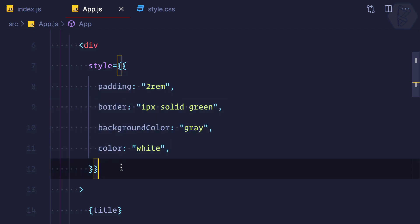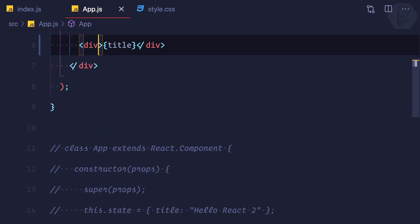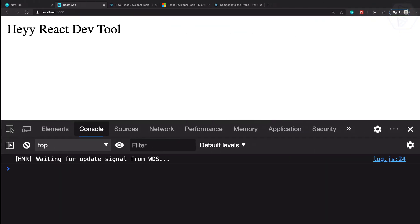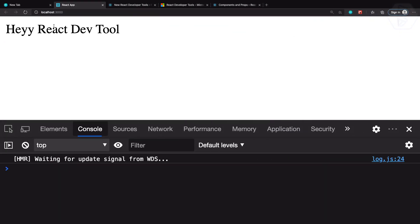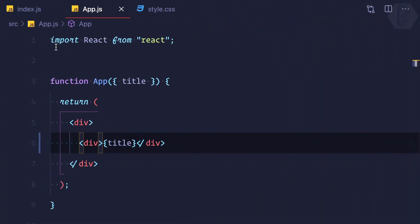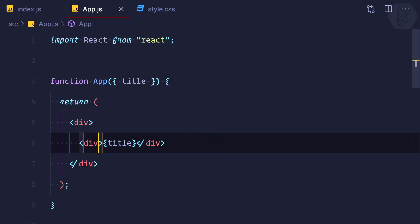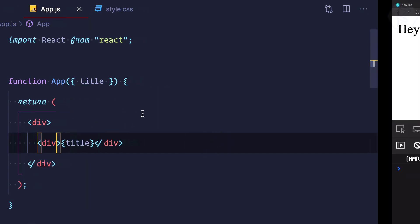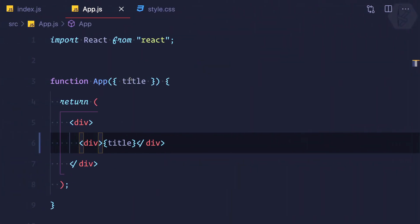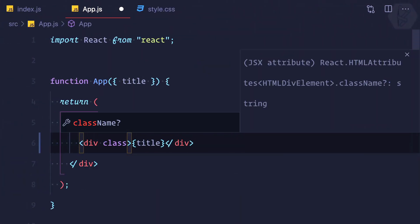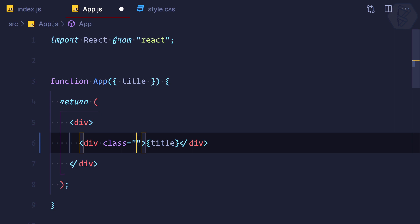First I'm going to remove the inline style from the component. Now you can see we are back to the simple output. I'll call it 'Hey React Styling' because we are styling. So here we are displaying 'Hey React Styling' and we can give this div a class.